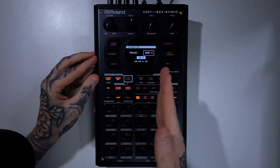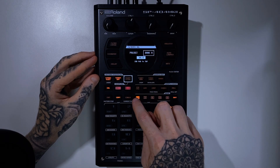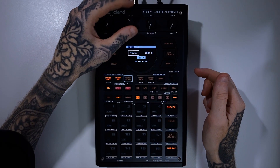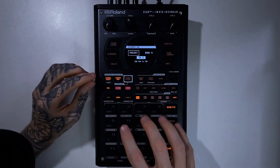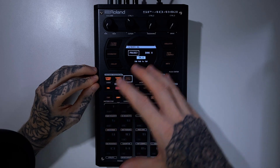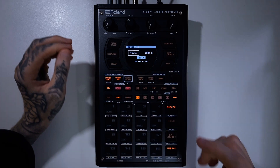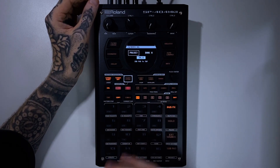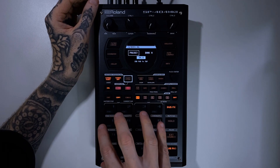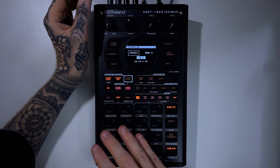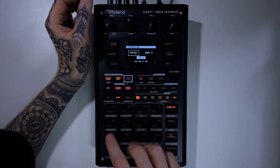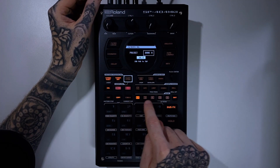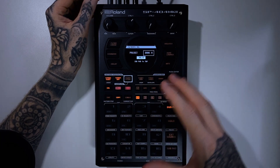Bank mode allows us to set independent BPM or tempo values per bank. This is really useful because in Project mode, if you're building a track with samples, you're essentially stuck on one global tempo for that project. But a lot of the time you don't need more than 16 pads to build a track. So within a single project, without starting a new one, you might want to make multiple tracks with different BPMs — and Bank mode lets you do that.